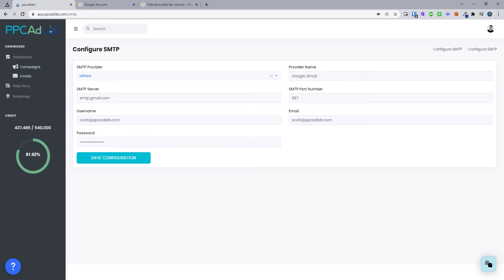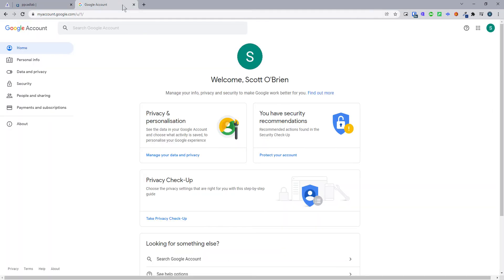So to get started, I'm going to take you through how to add your Google account. The first thing you need to do is go to your Google account, and within here we're going to be going to settings. We want to make sure that we add our two-step verification, and then the second step is getting our app password.